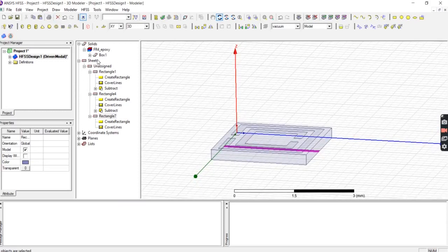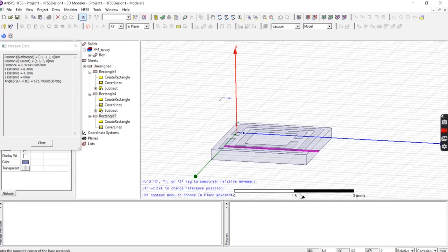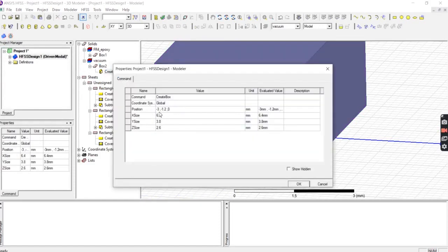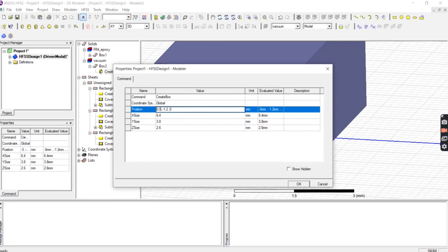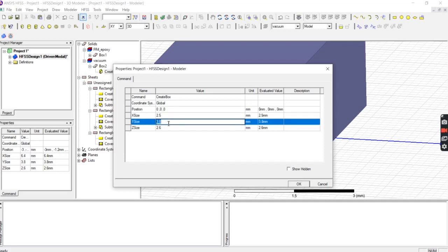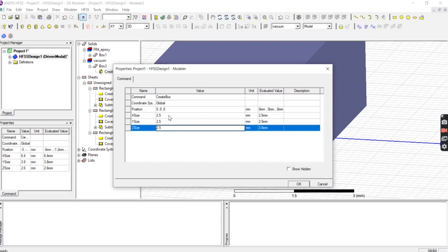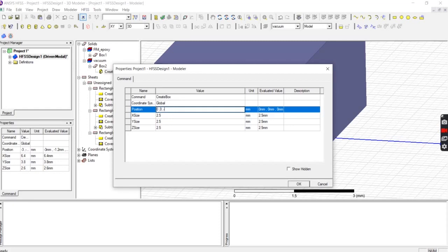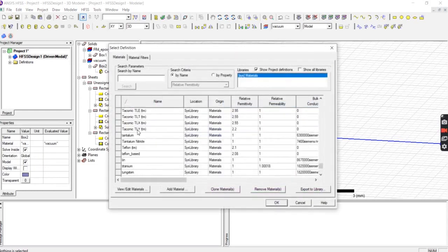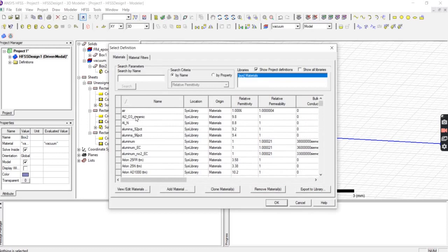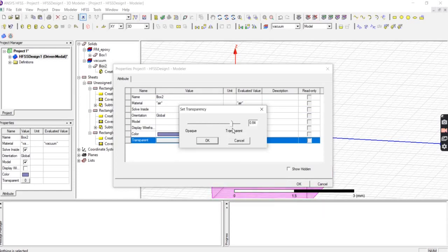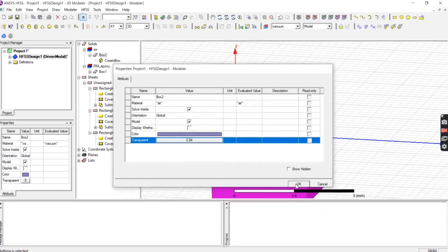This is our complete structure. Now we will create a radiation boundary by drawing another box. Set the box position z to negative 1, with x size 2.5, y size 2.5, and z size 2.5. Press OK, then assign the material of this box as Air. Increase the transparency so you can see the structure inside clearly.